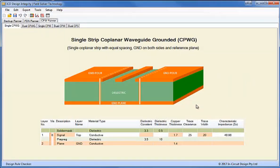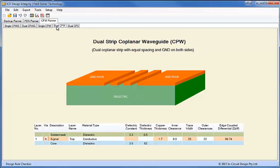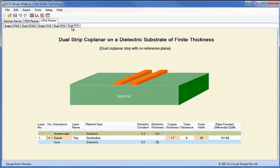It has five popular structures — single and dual grounded or conductor-backed waveguides. We have the single here and the dual here, so two traces in this case between two copper pours on the outer layers and also a reference plane underneath. We also have single and dual coplanar waveguides which have no ground reference plane but have copper pours on either side of the coplanar strips. And we have a dual coplanar strip which has no copper pours and no ground reference plane.